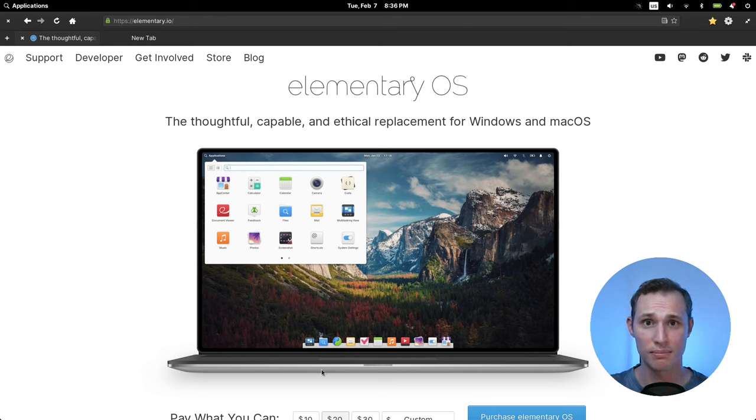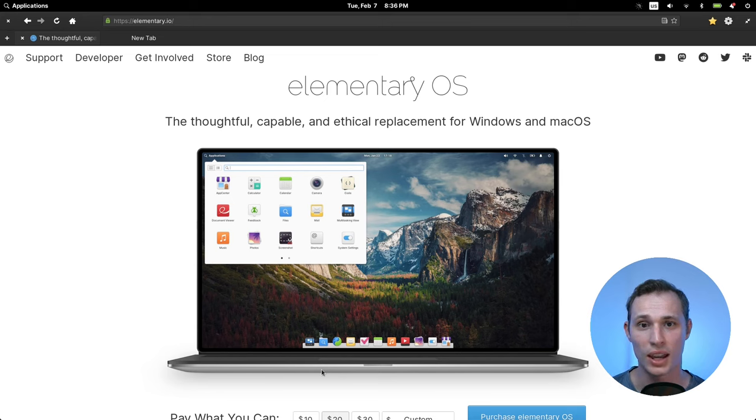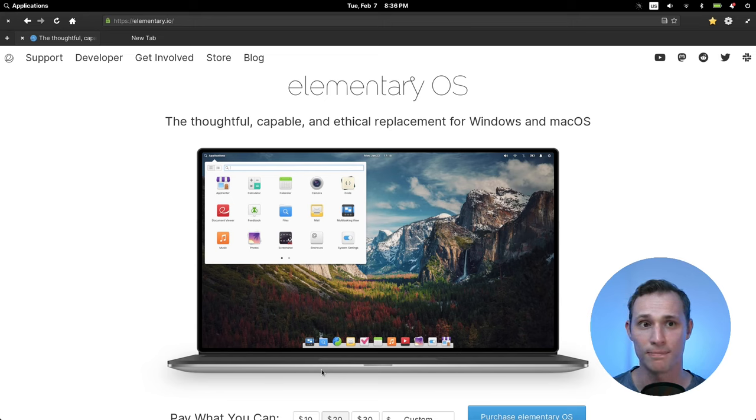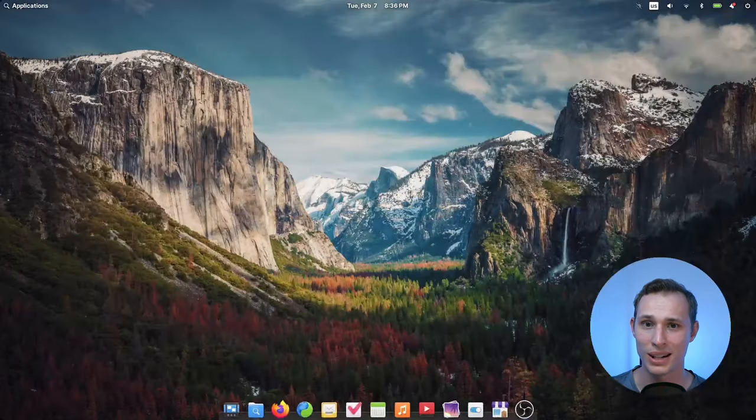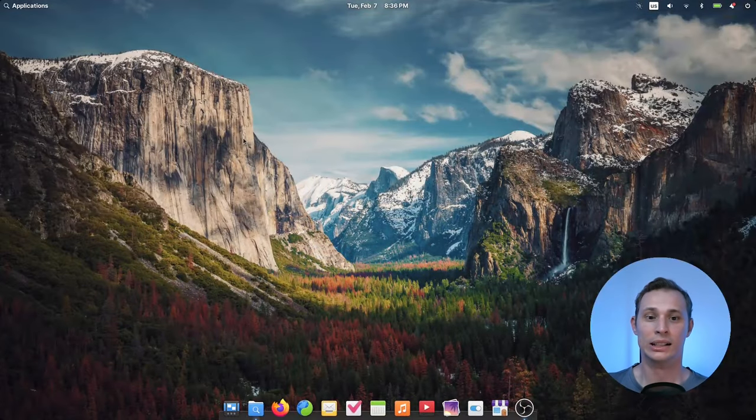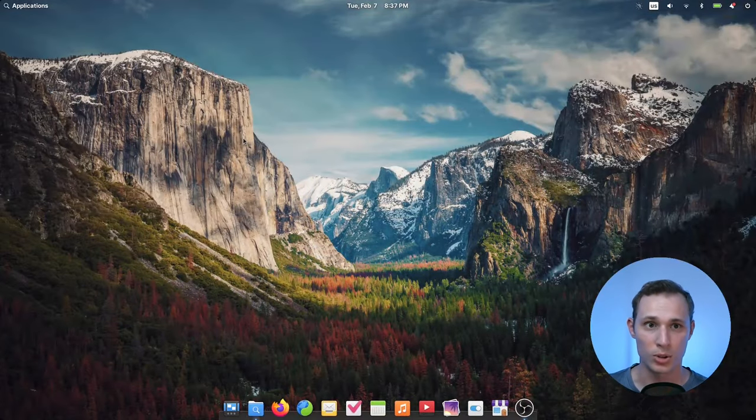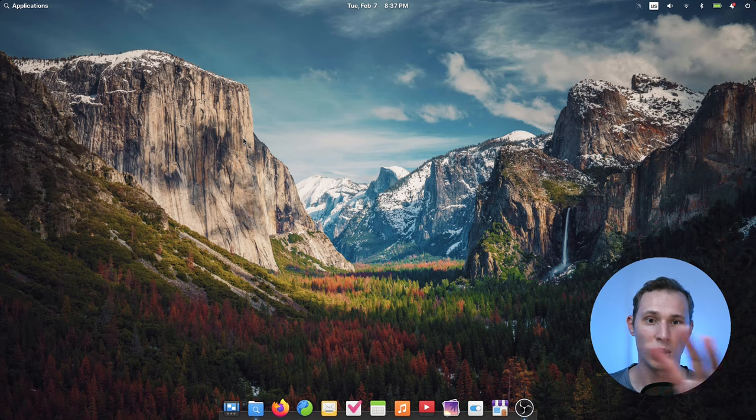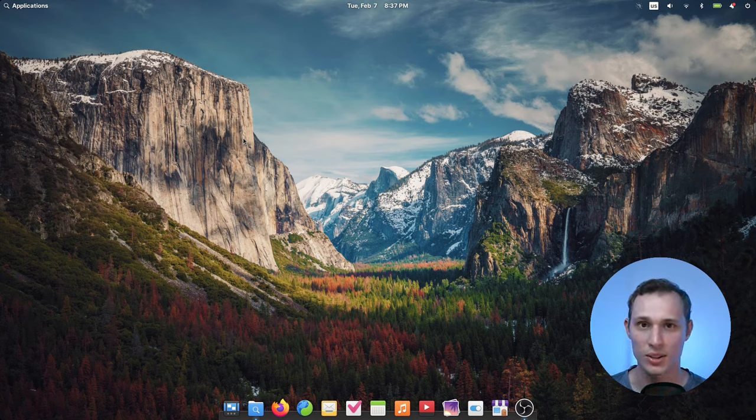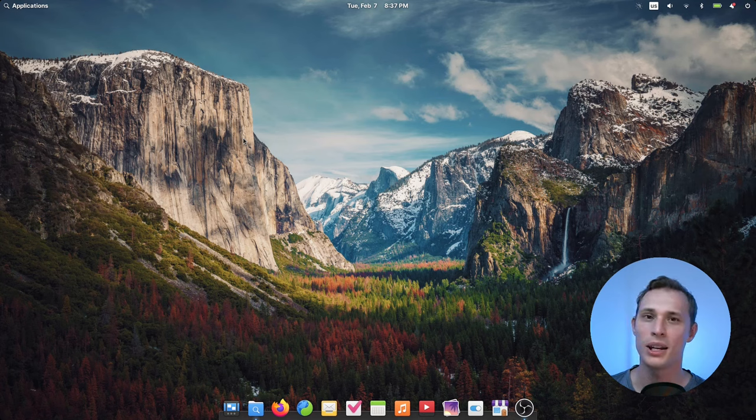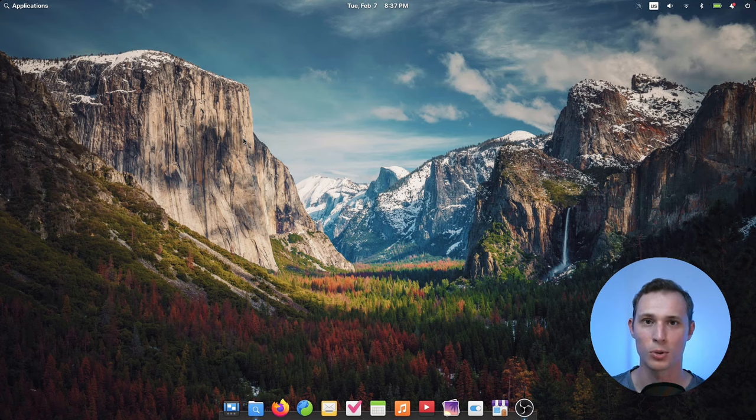So yeah, elementary OS 7, is it enough to be my daily driver? Not so much because the polish doesn't account for the extra functionality that I need from the desktop and maybe I need to break that down in a future video. But thank you so much for watching, I'll see you all on the next one.